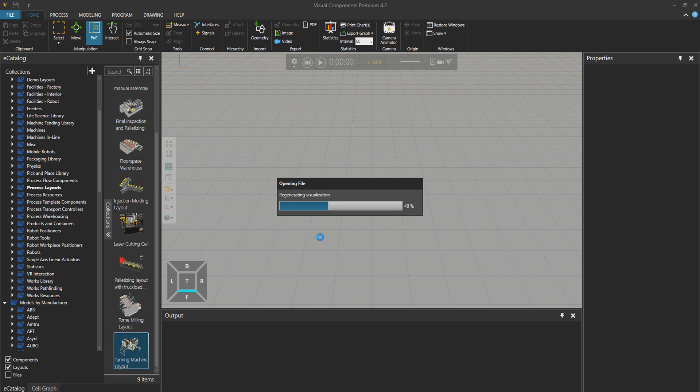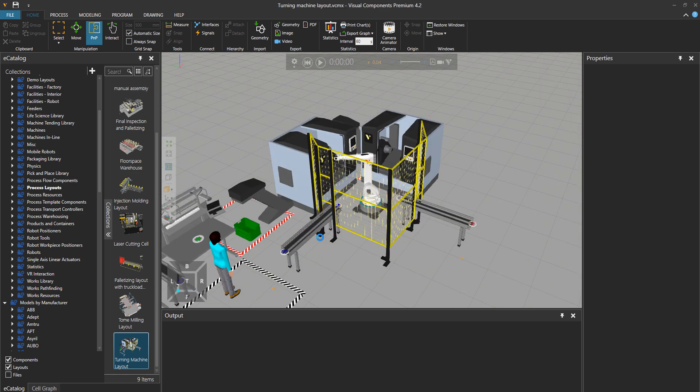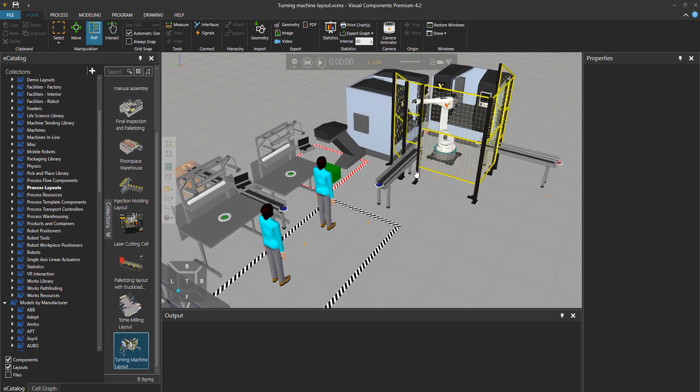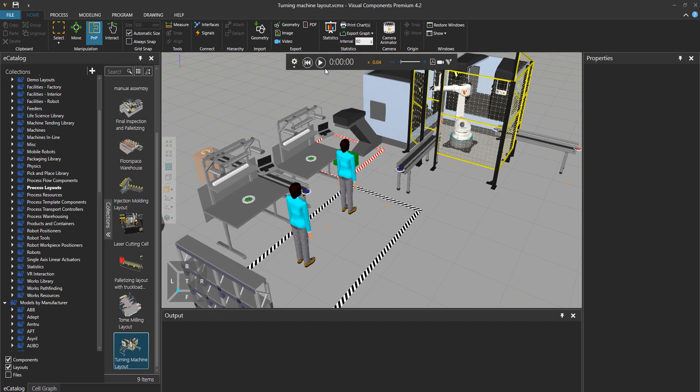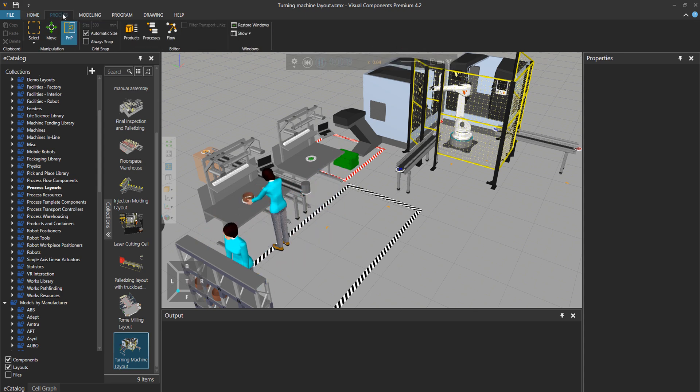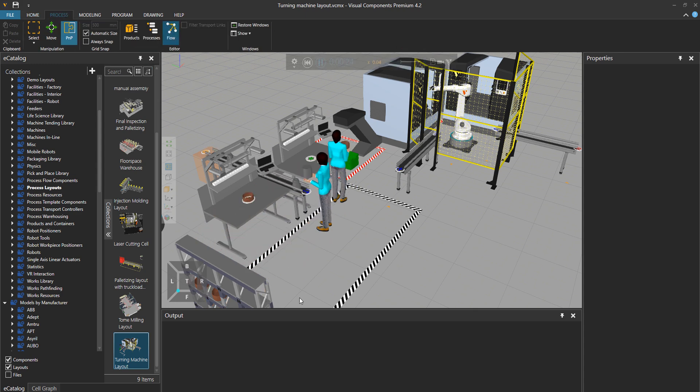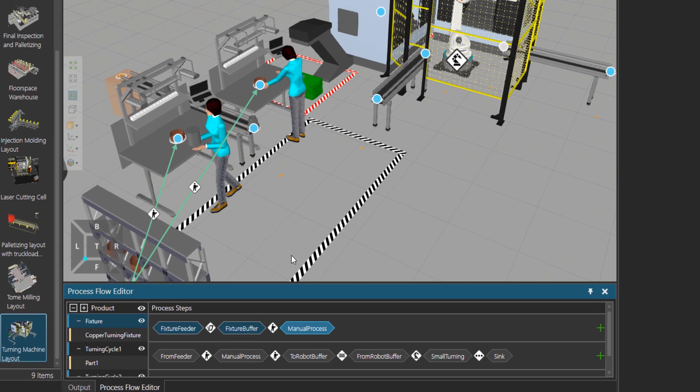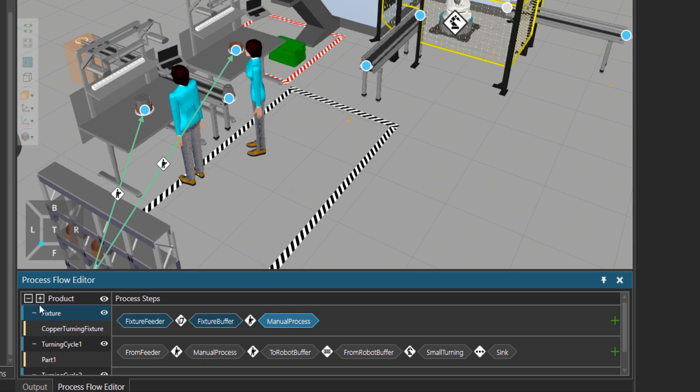From the process layouts folder, open the turning machine layout. As you can see, we have a few resources over here, including a robot. And there are a couple types of products coming in and going for a machining process.